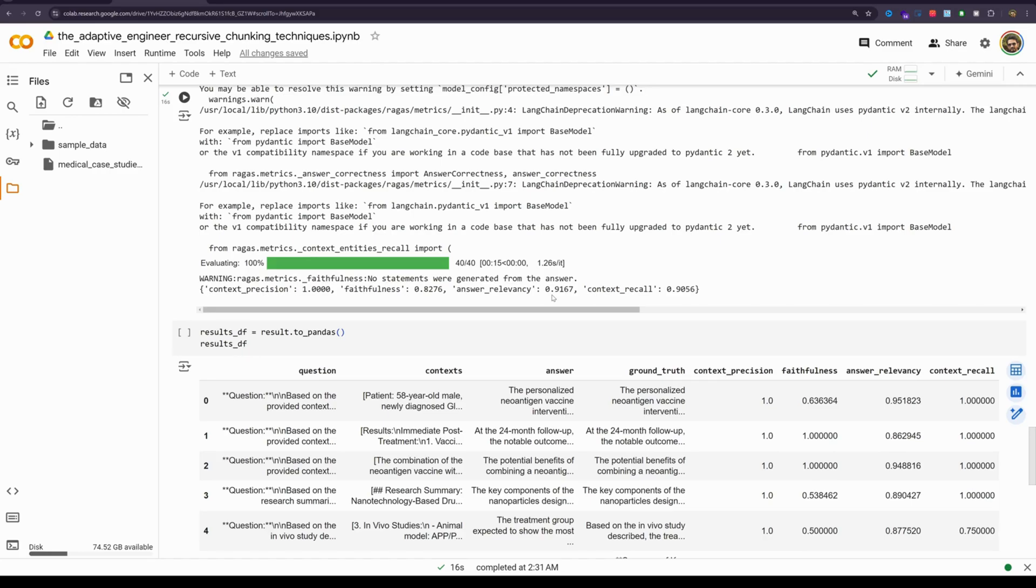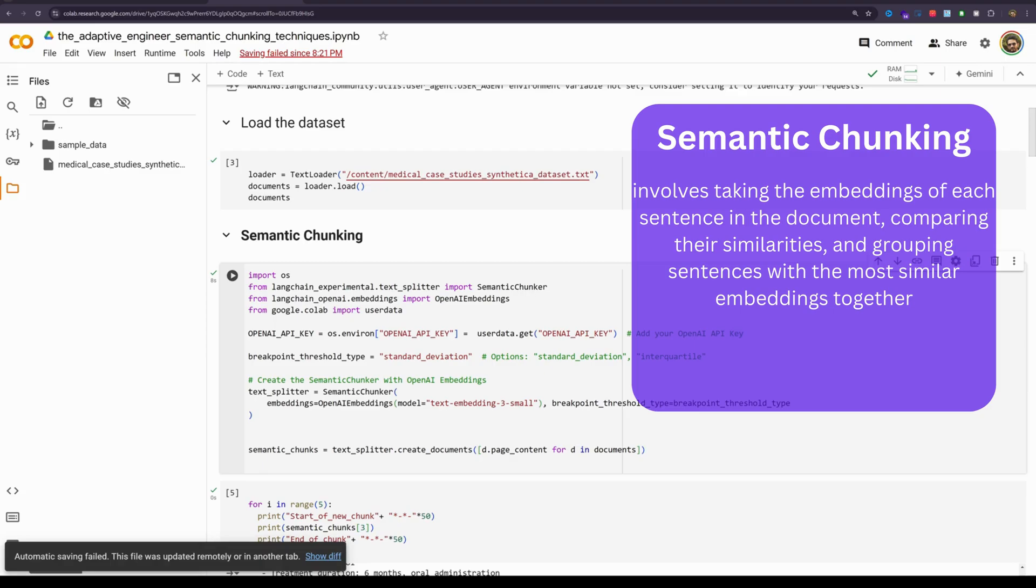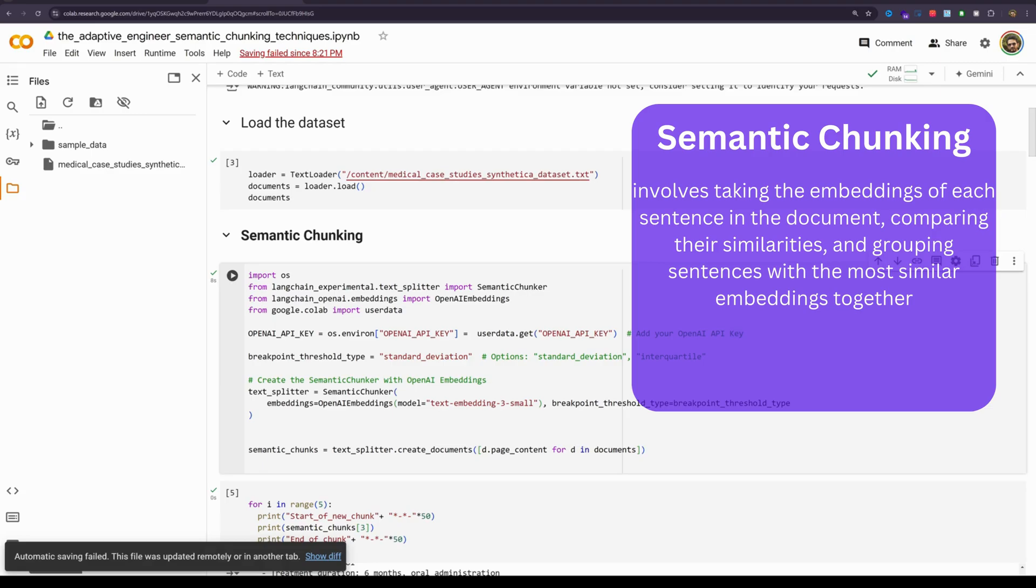Alright, let's move on to the next one semantic chunking. Semantic chunking involves taking the embeddings of each sentence in the document, comparing their similarities and grouping sentences with the most similar embeddings together. This method focuses on text meaning and context making it highly effective for tasks where maintaining semantic integrity is essential. By using semantic chunking, the quality of information retrieval is significantly enhanced making it one of the best options when preserving meaning and context is vital.